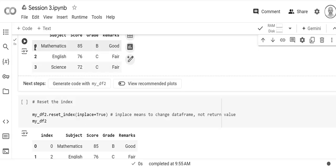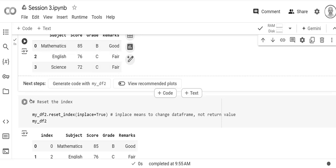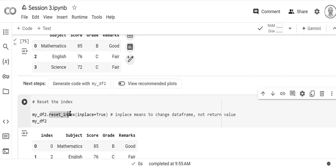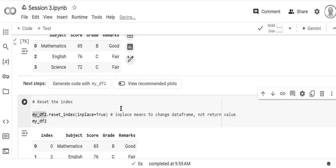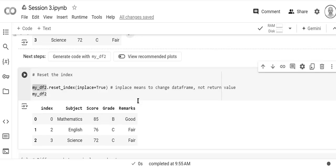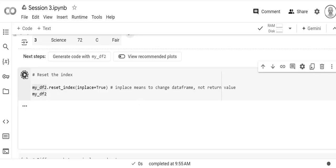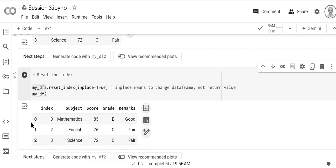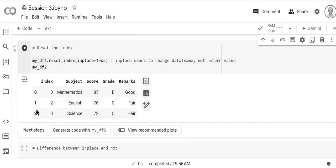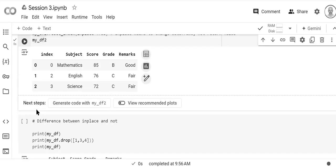This index is now funny right, it's no longer making sense: zero two and three. We can reset the index. In place equals true means that we're going to change the data frame itself as opposed to returning a new data frame. So when we run this we see that all of the data is the same but we have a new index: zero one and two.